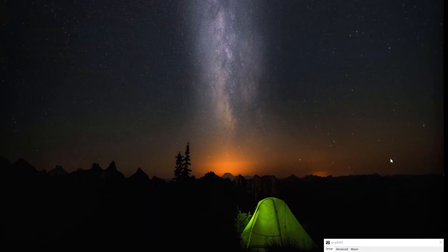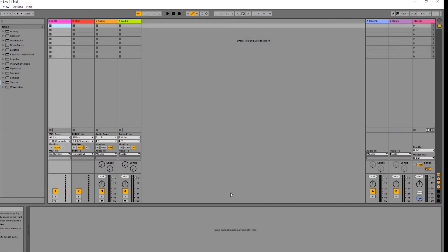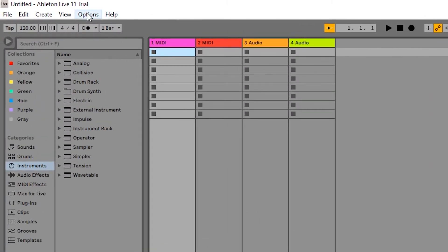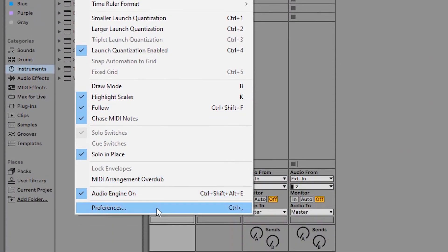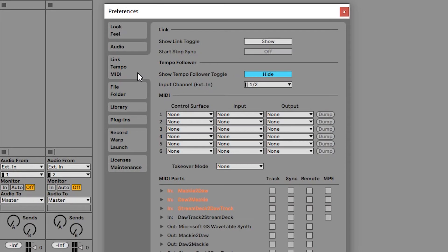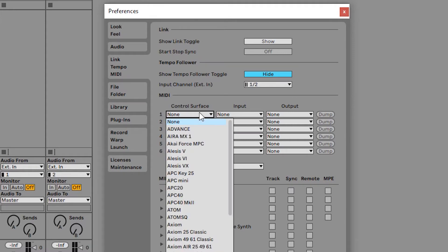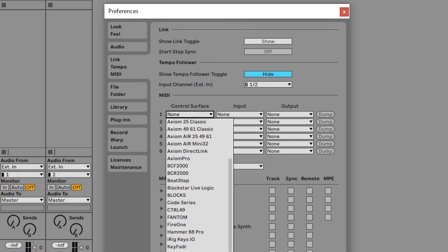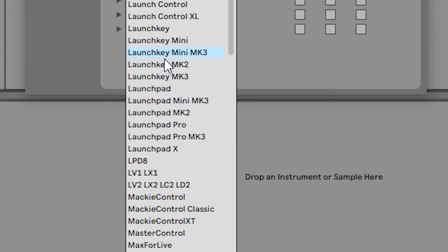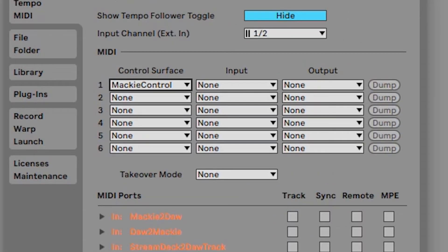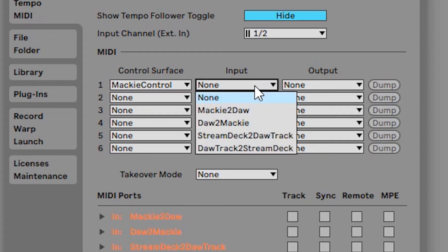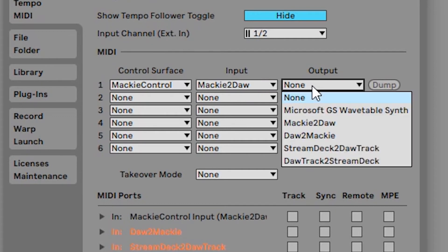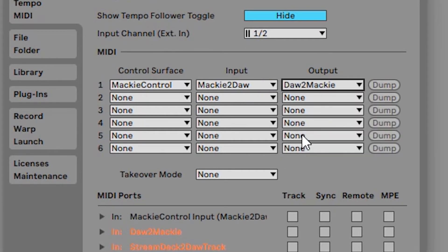Now the next thing we're going to do is launch Ableton Live. We're going to hop over to options preferences right down here at the bottom. On the left hand pane you'll see this tab here, we're interested in MIDI. In the MIDI section here under control surface we're going to pull down and we're going to select Mackie Control.